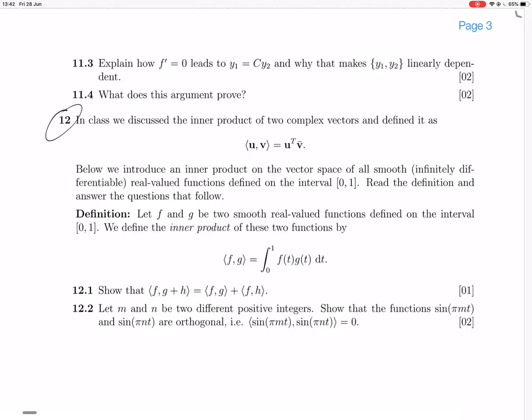Question 12. Let's say we have this inner product, it's defined like that. We have the inner product of two vectors. Now there's a new inner product on the vector space of all smooth — smooth apparently means infinitely differentiable — real-valued functions on the interval 0 to 1. Read the definition, answer the following question. So here's the definition of this new inner product.